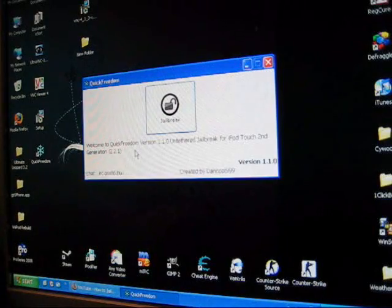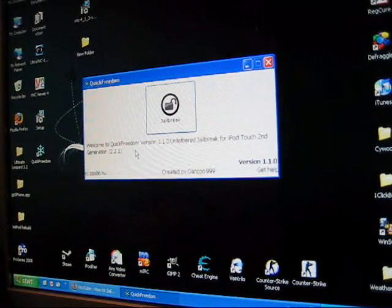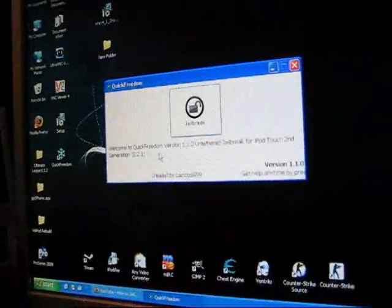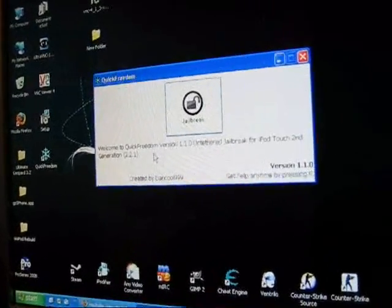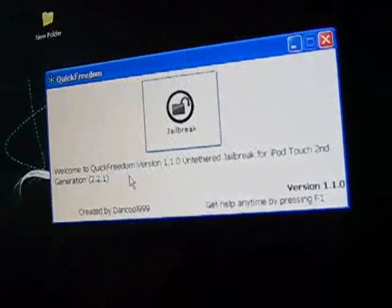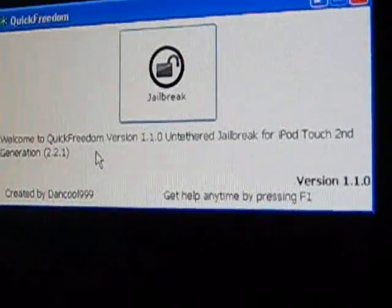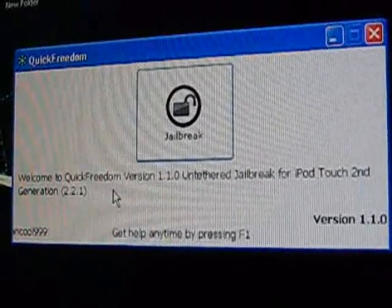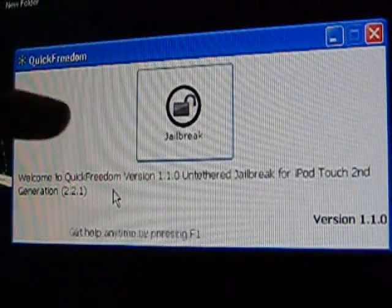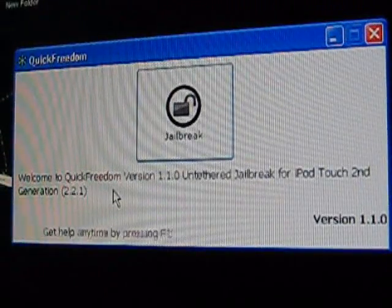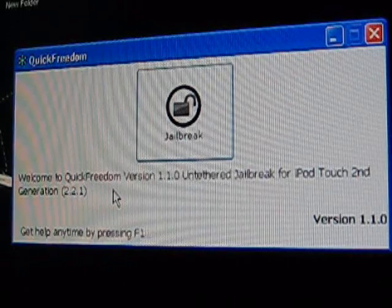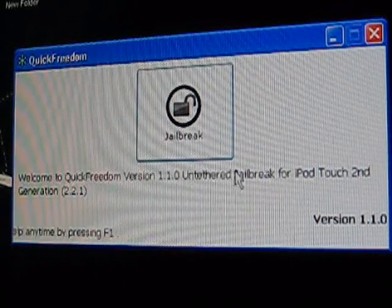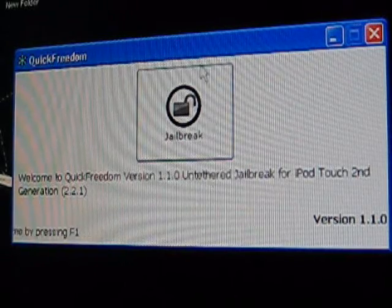So the program we're going to use is called QuickFreedom. Let's start the jailbreak right now.